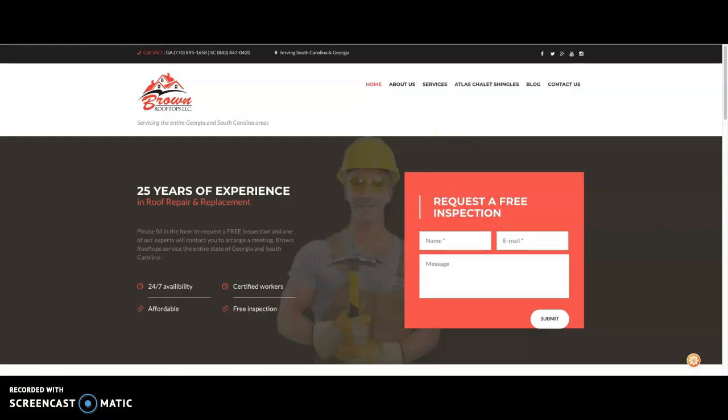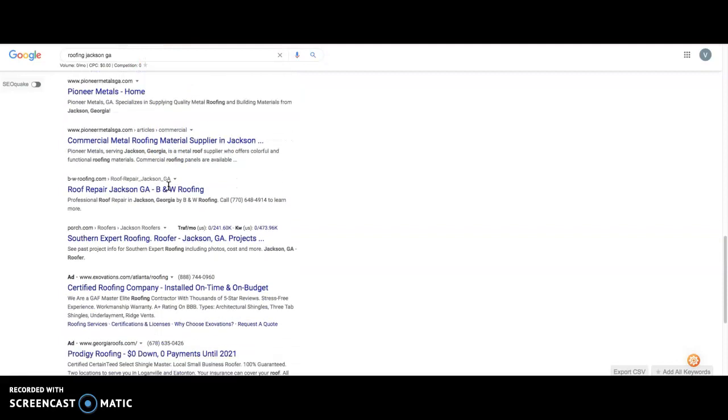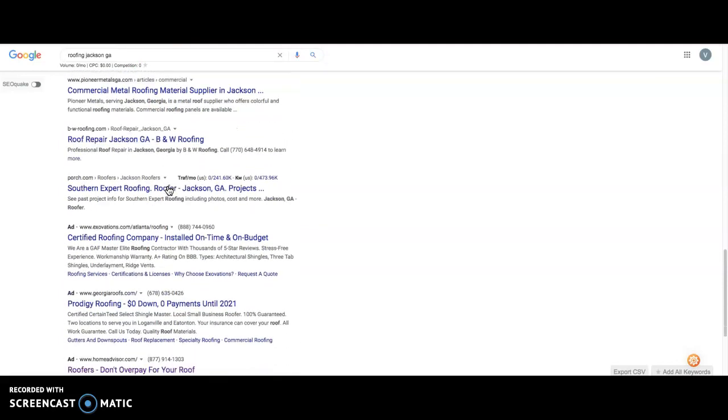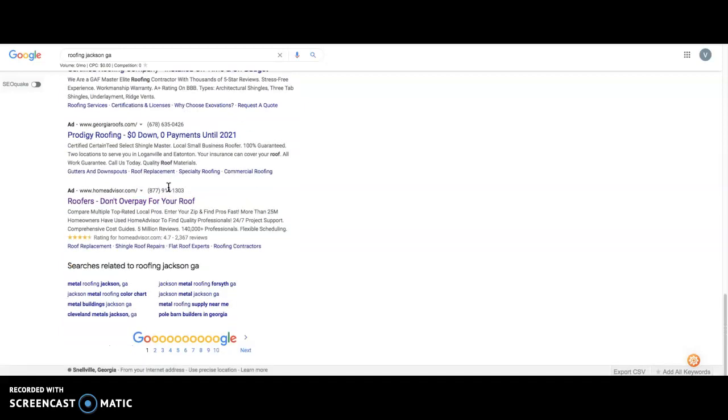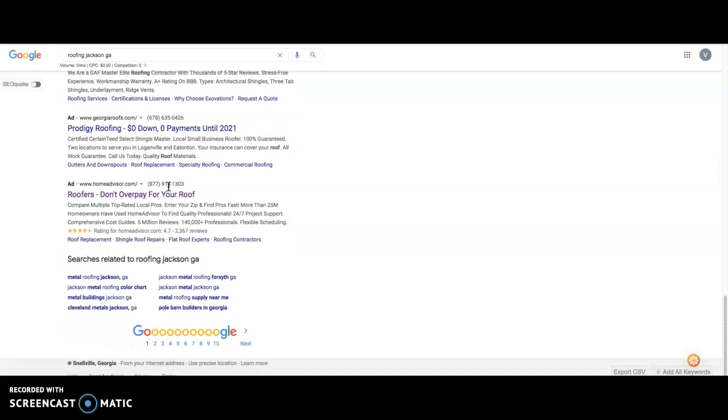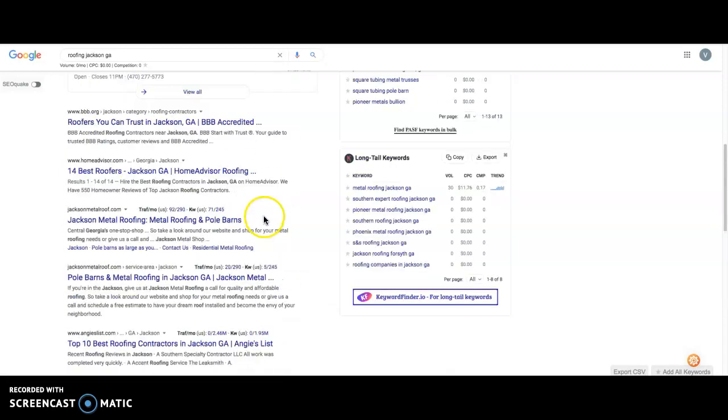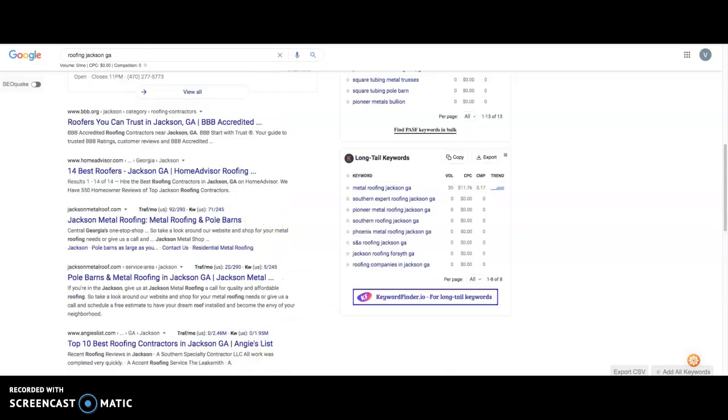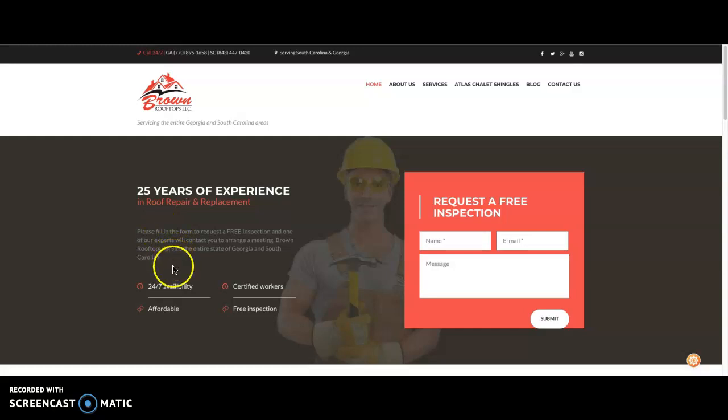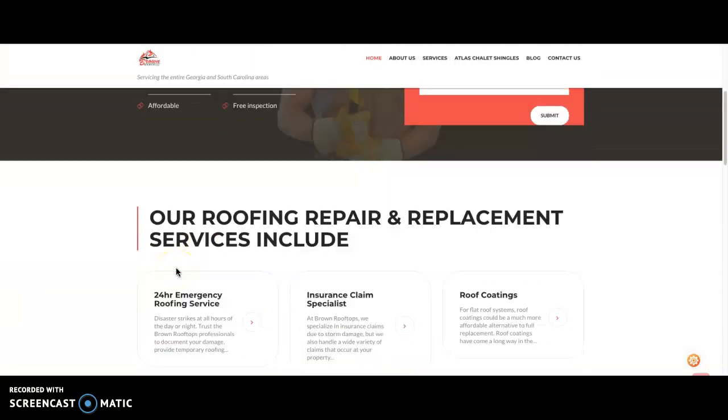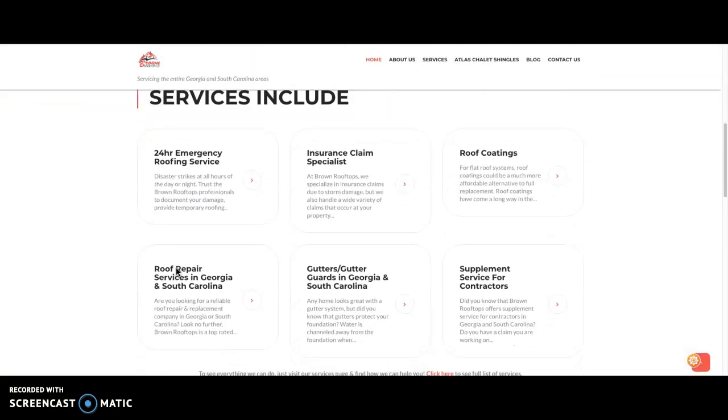When somebody goes into the Google search and they type in something such as roofing Jackson, Georgia, Google's goal is to put them in front of the article that's going to answer all of their questions, which typically is the article that has the most words on it. So the average website on the front page here of Google has 1,890 words on it. And your website on your front page has probably about 550 to 600. So you want to get at least 1,500 to 2,000.